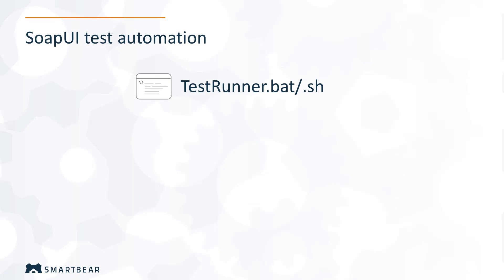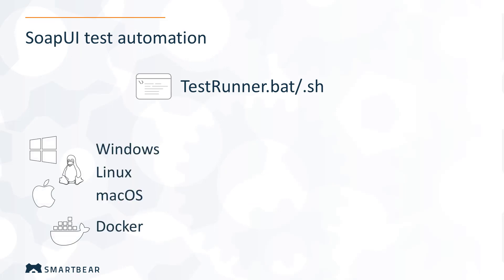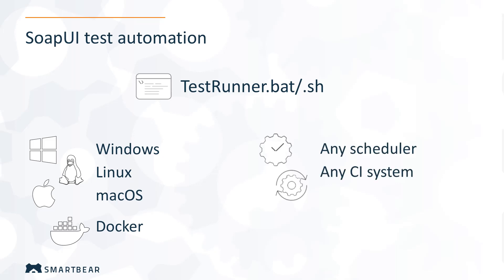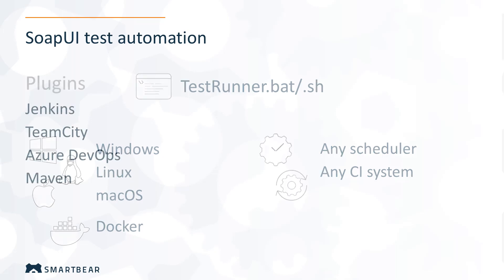The TestRunner has no UI and can work in both interactive and non-interactive user sessions in different environments, as well as in Docker containers. We provide a ready-made Docker image for this. You can start the runner at some specific time or on some event like an application build with any task scheduler, continuous integration, or test management system.